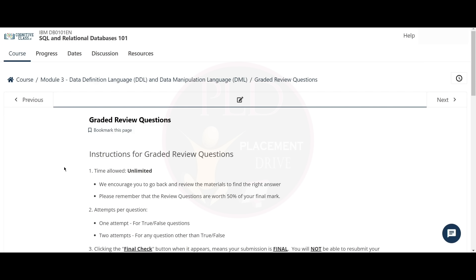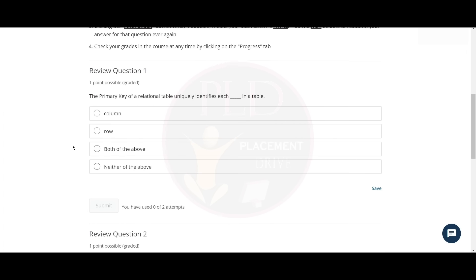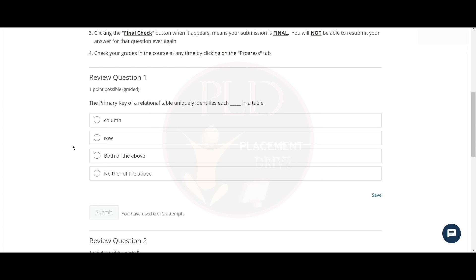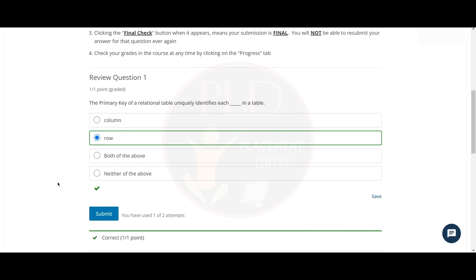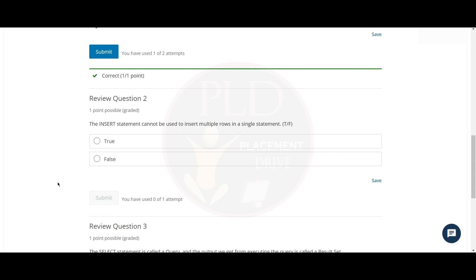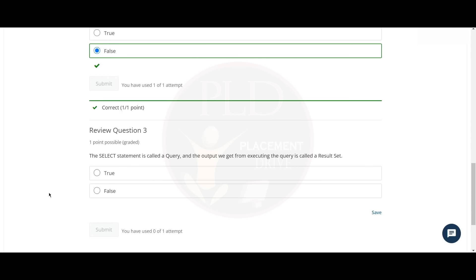Now let's finish the Module 3 graded review questions. The first question is: the primary key of a relational table uniquely identifies each blank in a table. The answer is row. The second question is: the INSERT statement cannot be used to insert multiple rows in a single statement. The answer is false. The third question is: the SELECT statement is called a query, and the output we get from executing the query is called a result set. The answer is true.